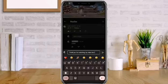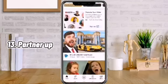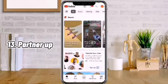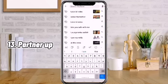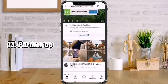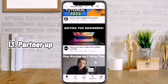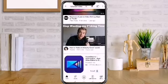Number 13: Partner up. Partner with creators like you who share the same values or interests. Viewers seem interested and happy when you're having good conversations with someone.